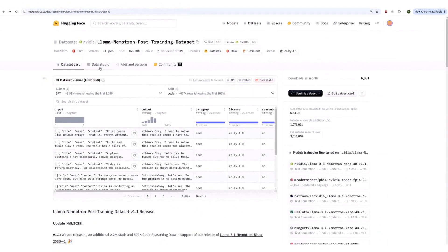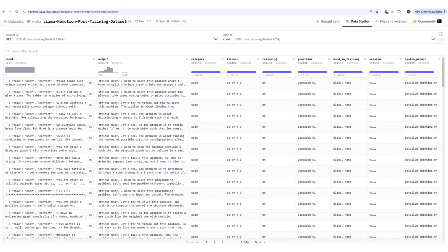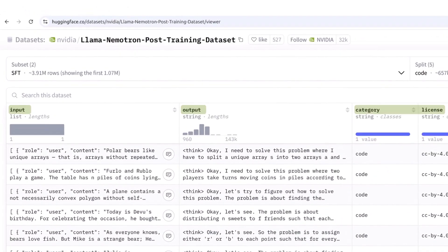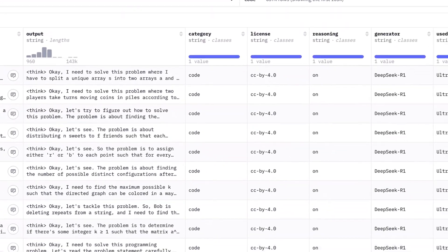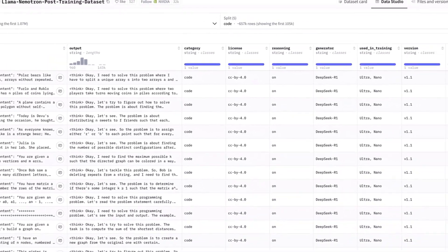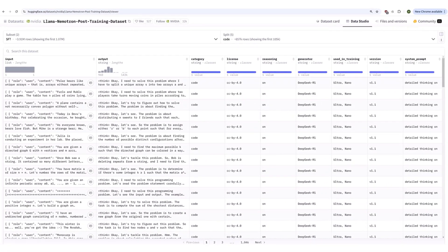Each JSON-L record has multiple columns, such as input and output, the sample category, along with other metadata. If reasoning is on, it includes the thinking traces. If it's off, you get a direct answer. We will use a subset of this dataset to train our model.